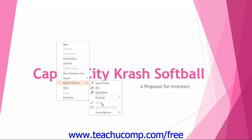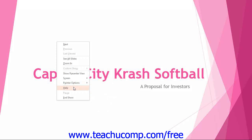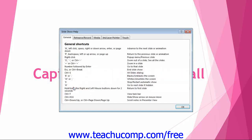A useful command to select from the pop-up menu is the Help command. If you select this command, you will see a listing of the many keyboard shortcuts that you can use in Slideshow View. This can assist you in minimizing the on-screen distraction when delivering your presentation.